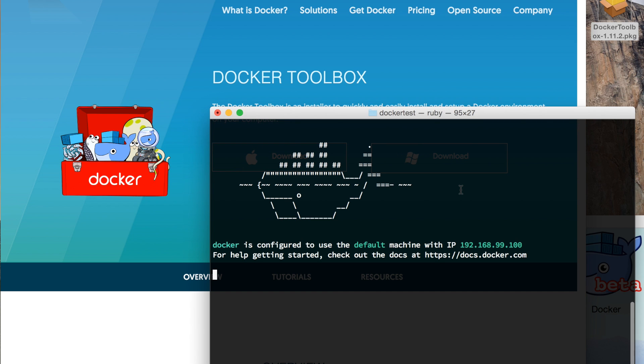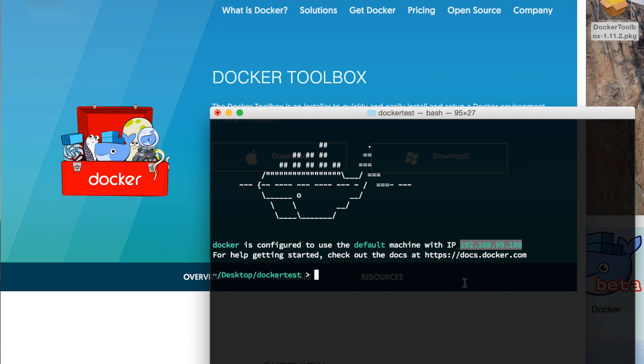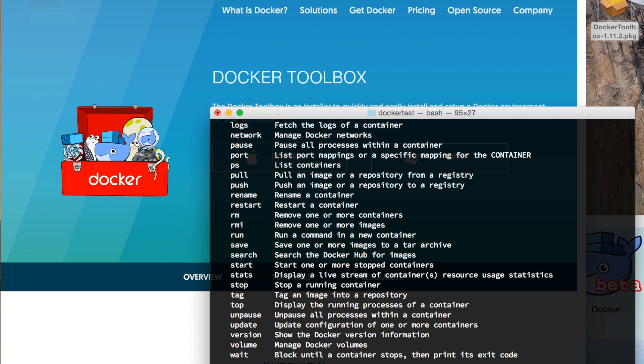There you go, now you have Docker. It tells you a default machine IP - this is the IP of the virtual machine that Docker is running in the background. Now you should have Docker available, so you can type docker and you can see it works.